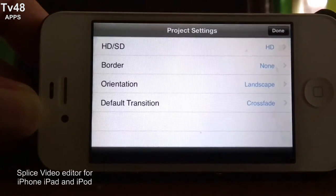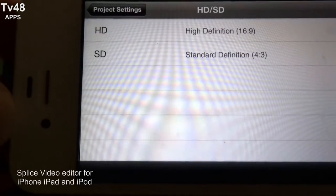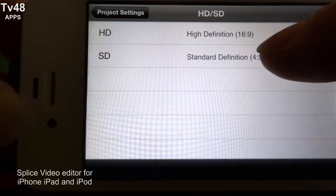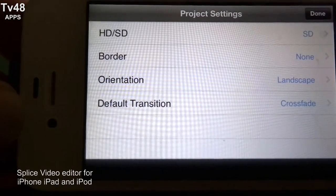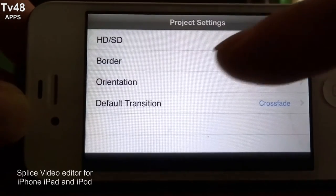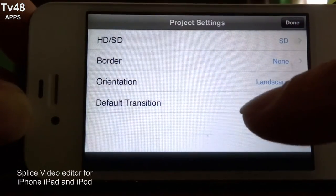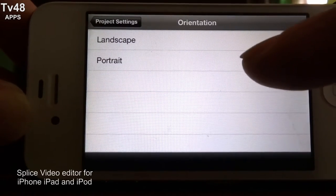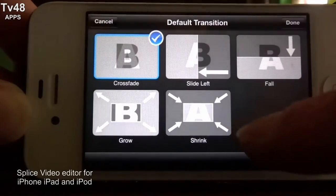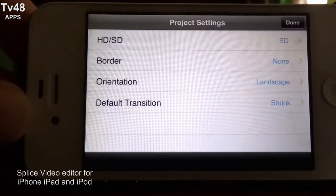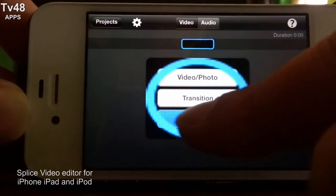It's called Deepin Linux. Up here on top you can see HD and SD. We will click that — if you record it in 640 by 480 then it's an SD 4:3 format video. If you record with the front camera then it would be HD. This is for iPhone by the way. For border I would go for no border, and for orientation I would go for landscape — I always record in landscape. Then for default transition we can choose one, and then we say done.